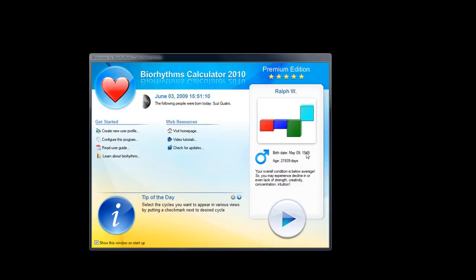As I go down, it shows the birth date of the person that's there, how many days they've been alive, and also a little bit about what your day is. In this situation, my condition's a little bit above average. You can also do the tip of the day.